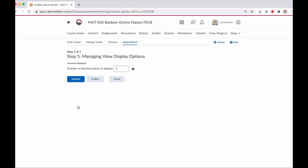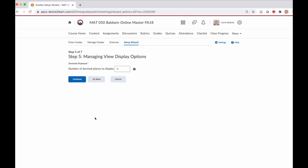In step five, this is about how you as the instructor see the grade book. So how many decimal places do you want to see for each graded item? This really depends on how you grade. My assignments rarely have decimal places, so I use zero as the number of decimal places to display. You can pick from zero to five decimal places. And if you pick a number and later change your mind, you can always go back through this wizard and change it. So make a selection and click continue.